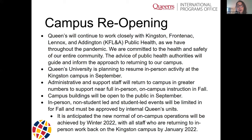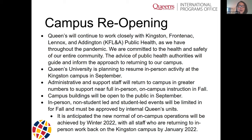Queen's is working closely with the Kingston Frontenac Lennox and Addington public health agency — our local public health agency — throughout the pandemic. We're committed to the health and safety of our whole community, including physical health and mental health, as there are lots of conversations happening about returning to in-person activities. We're following the advice of public health authorities, and those will guide and inform our approach to returning to campus.